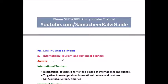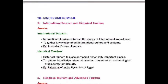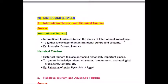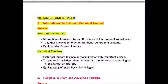Roman number seven: Distinguish between. Question one: International Tourism vs Historical Tourism. International Tourism is visiting places of international importance to gather knowledge about international culture and customs — e.g., Australia, Europe, America. Historical Tourism focuses on visiting historically important places like museums, monuments, archaeological areas, forts, and temples — e.g., Taj Mahal, Pyramids of Egypt.